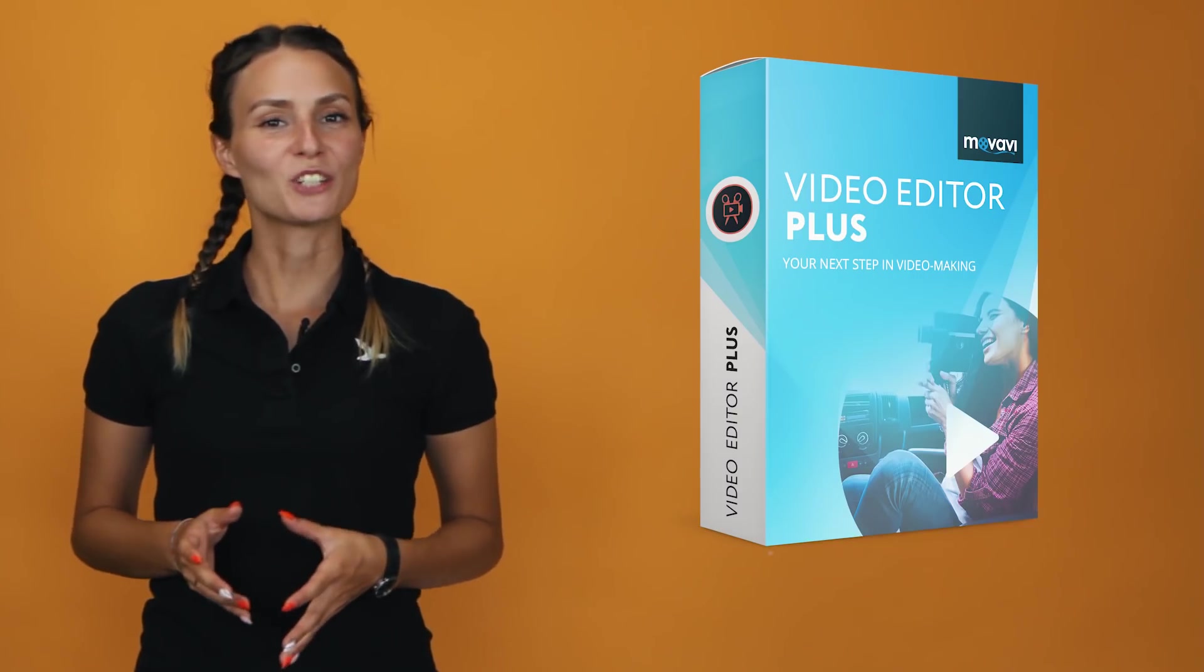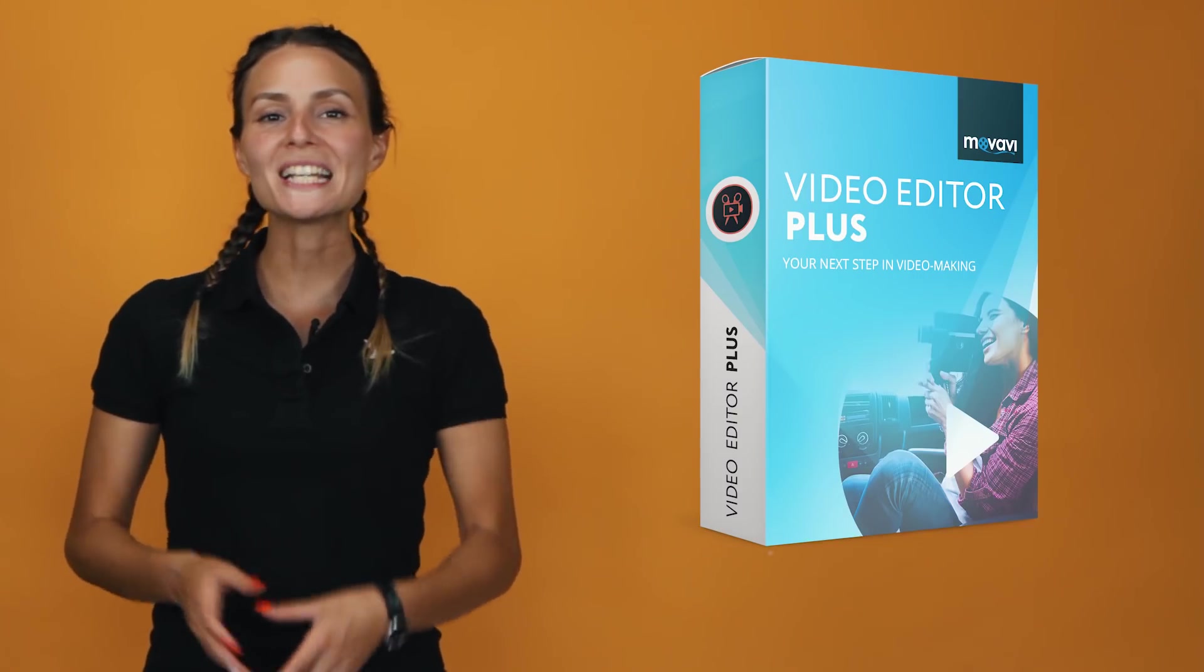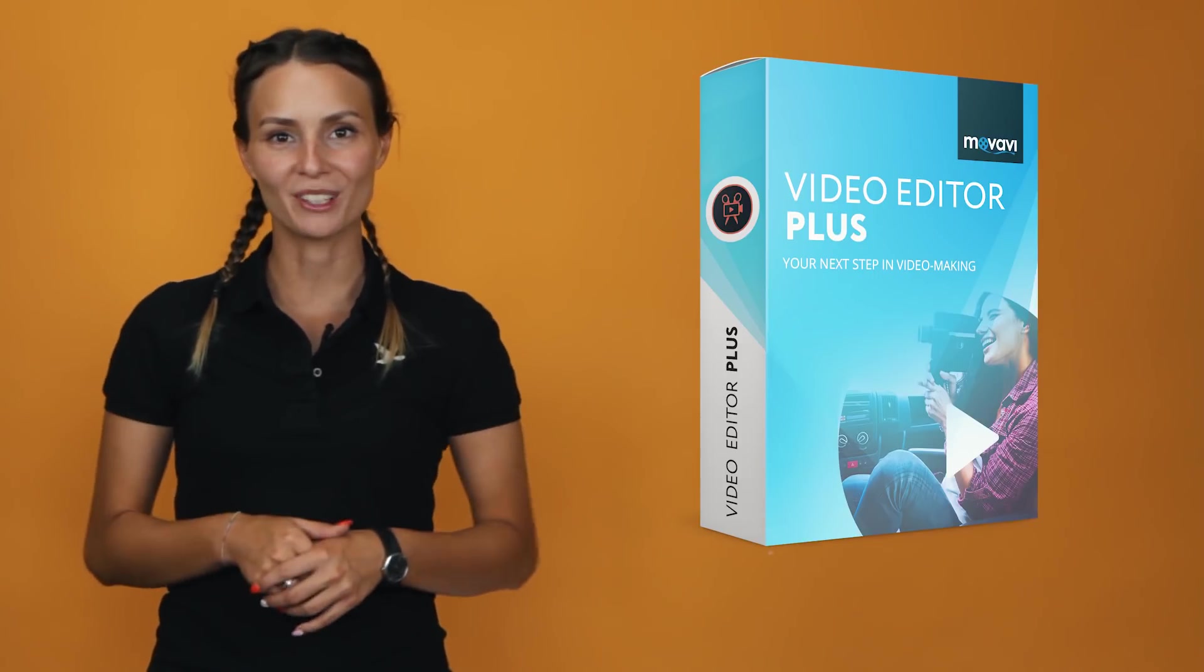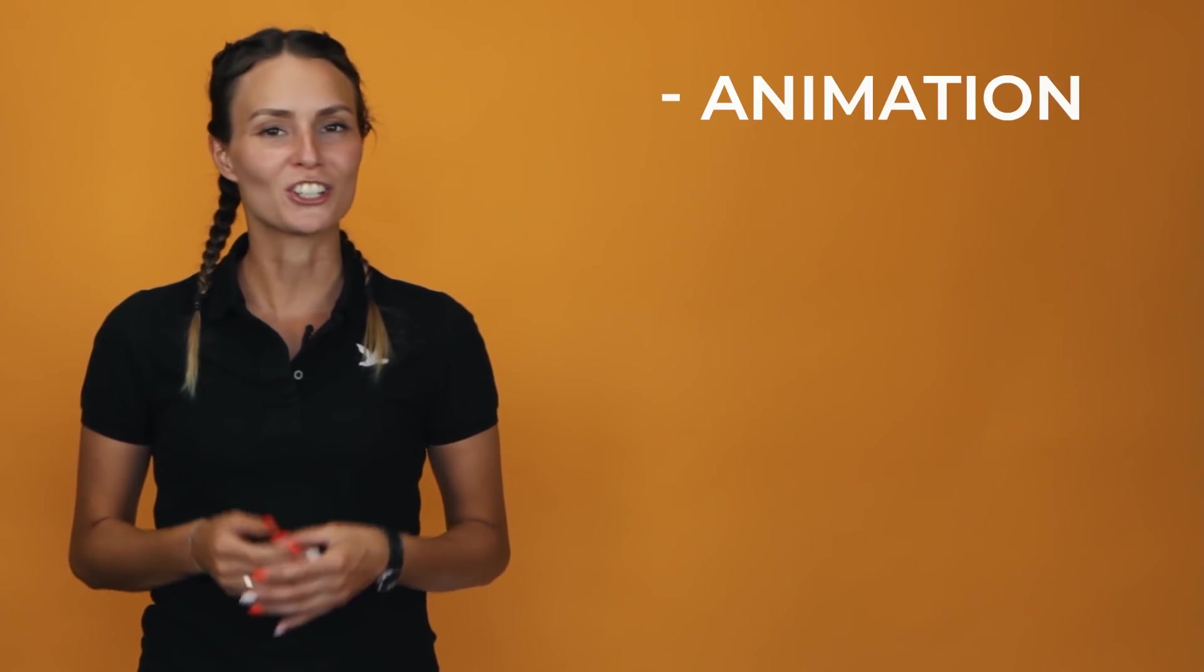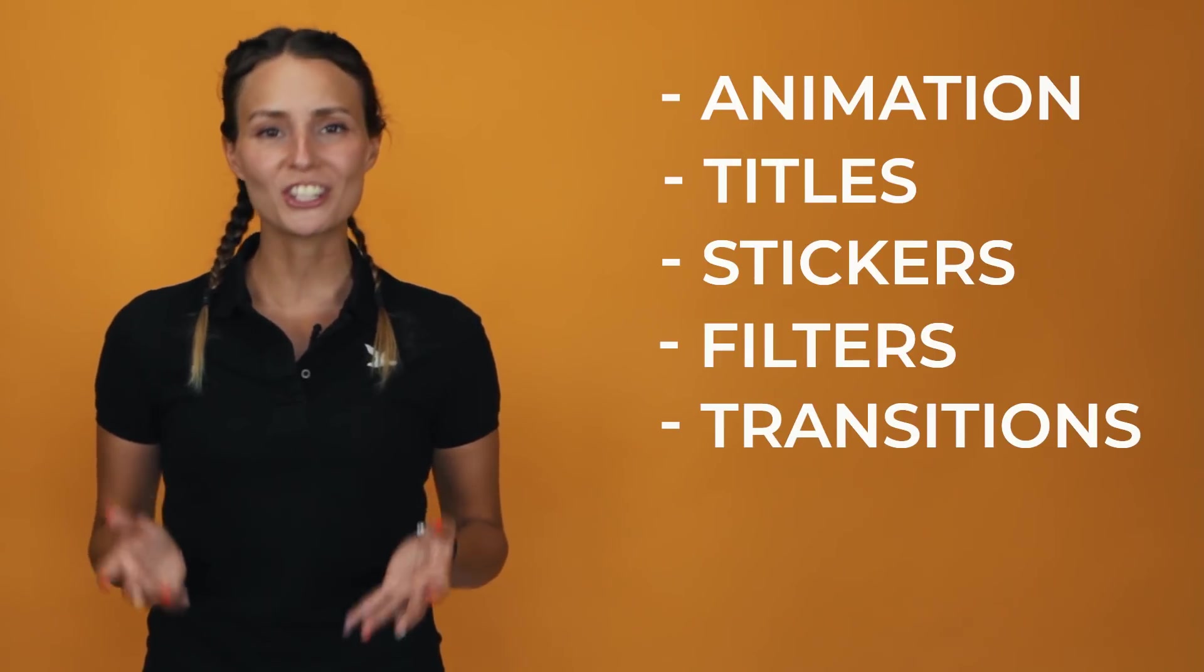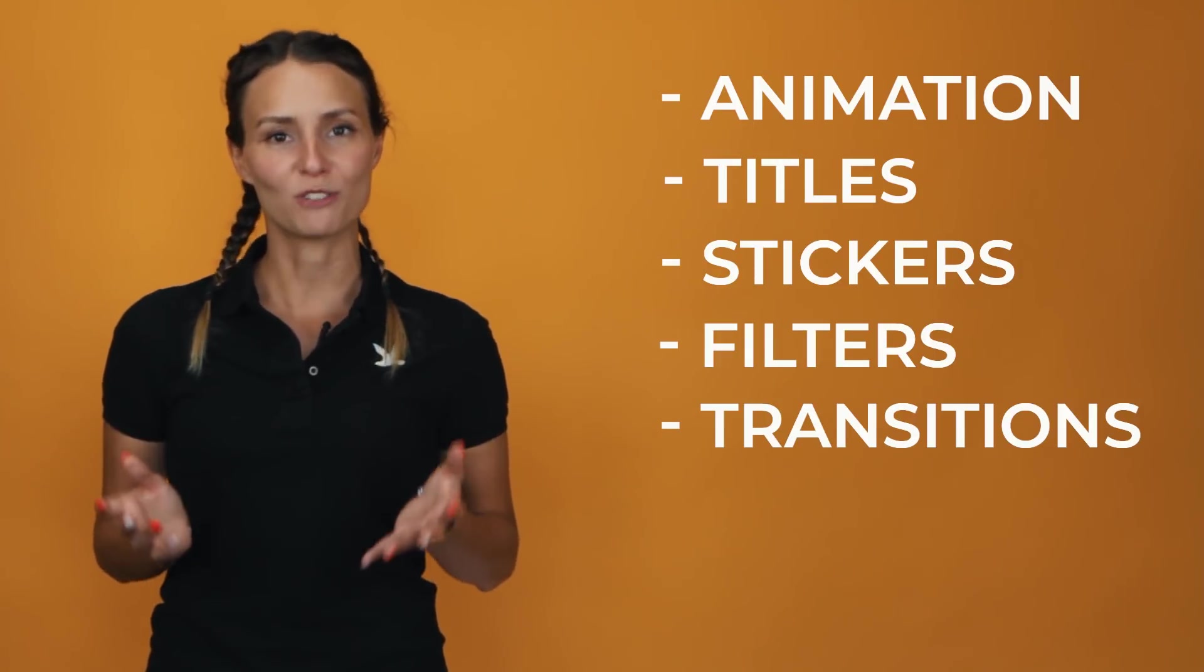A new timeline, the ability to work with 4K files, intro videos, and more. Video Editor will help you create incredible videos from multiple elements. We've got everything you could possibly want to help you turn your ideas into reality. Animation, titles, stickers, filters, transitions, and much, much more. But what is so special about this 15th version?